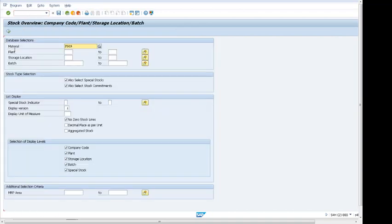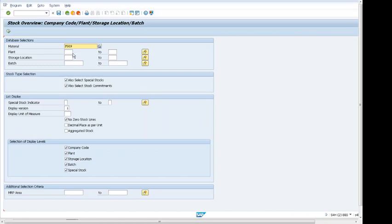We can see the database selection showing us material number. We can search one material number at a time, but we have more options to search one material and one plant, or multiple plants from multiple selection.